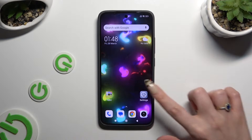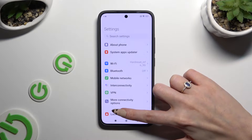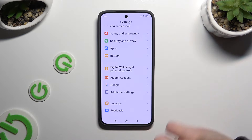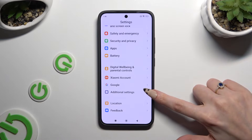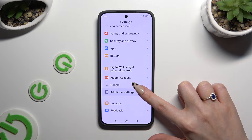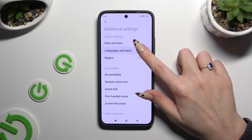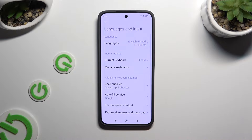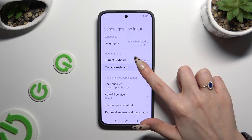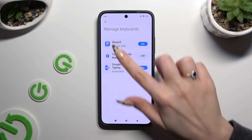Begin by opening Settings and scrolling all the way down. When you're ready, tap on Additional Settings. Then select Languages and Input, then Manage Keyboards, and Gboard.